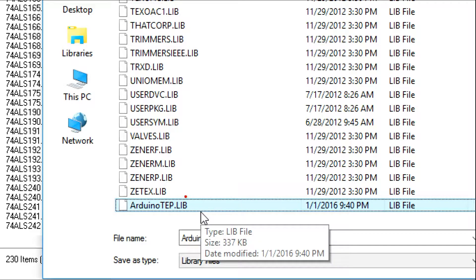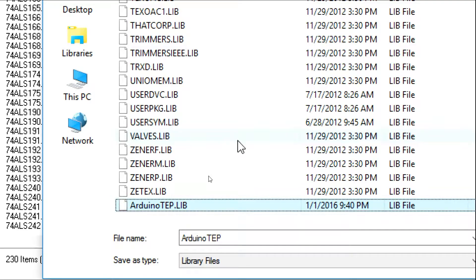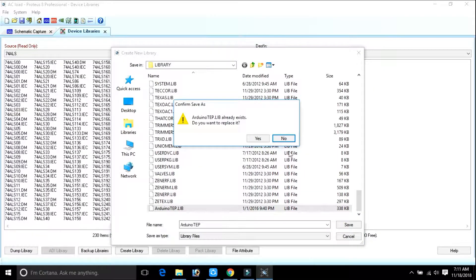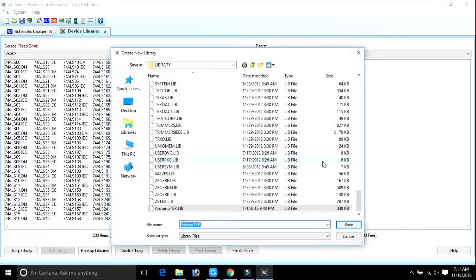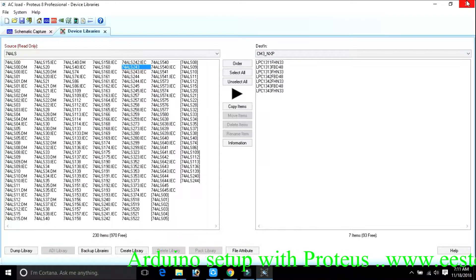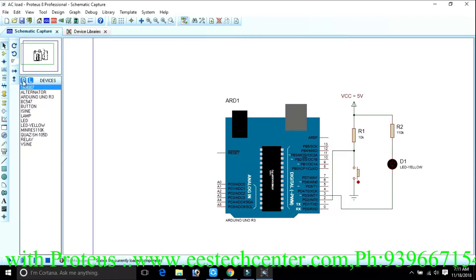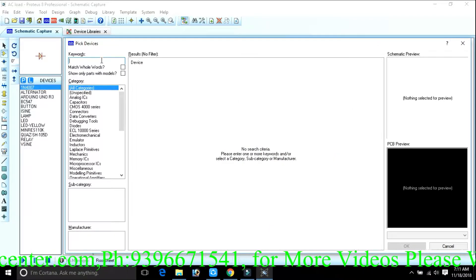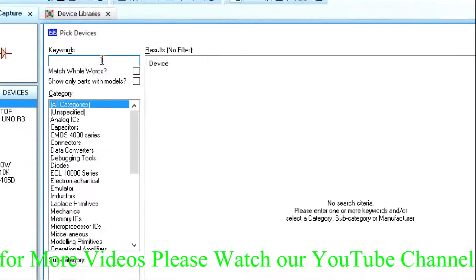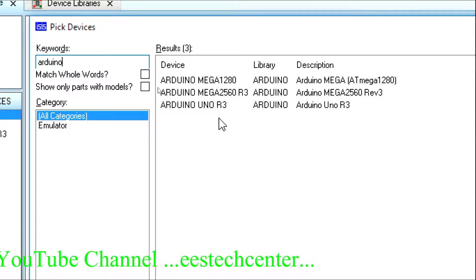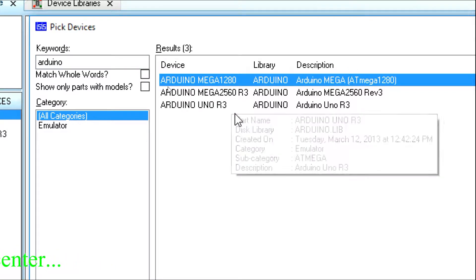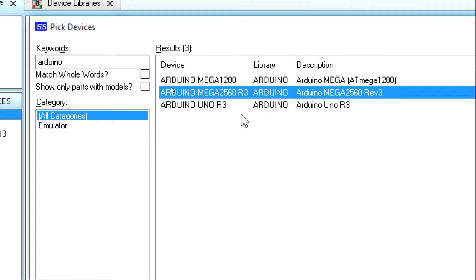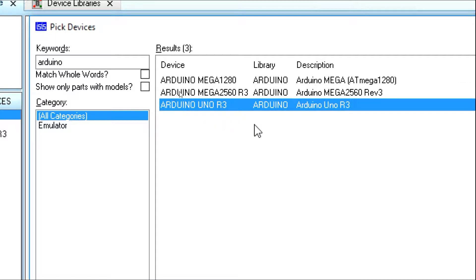Add the files to the library and save. I already have two files, so it asks whether to replace — click No. If you don't have these files in your library folder, you need to save and close. Then go to the schematic diagram, click on P, and simply type 'Arduino'. You can get different boards — like Arduino Mega 1280, Arduino Mega 2560, and Arduino Uno. Most people use Arduino Uno for their applications.